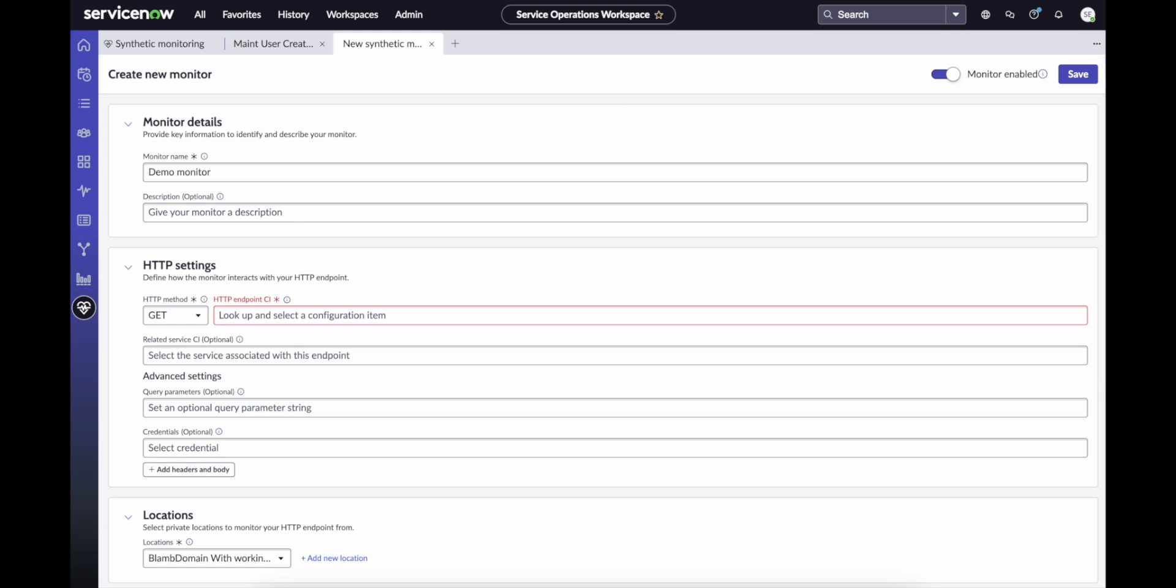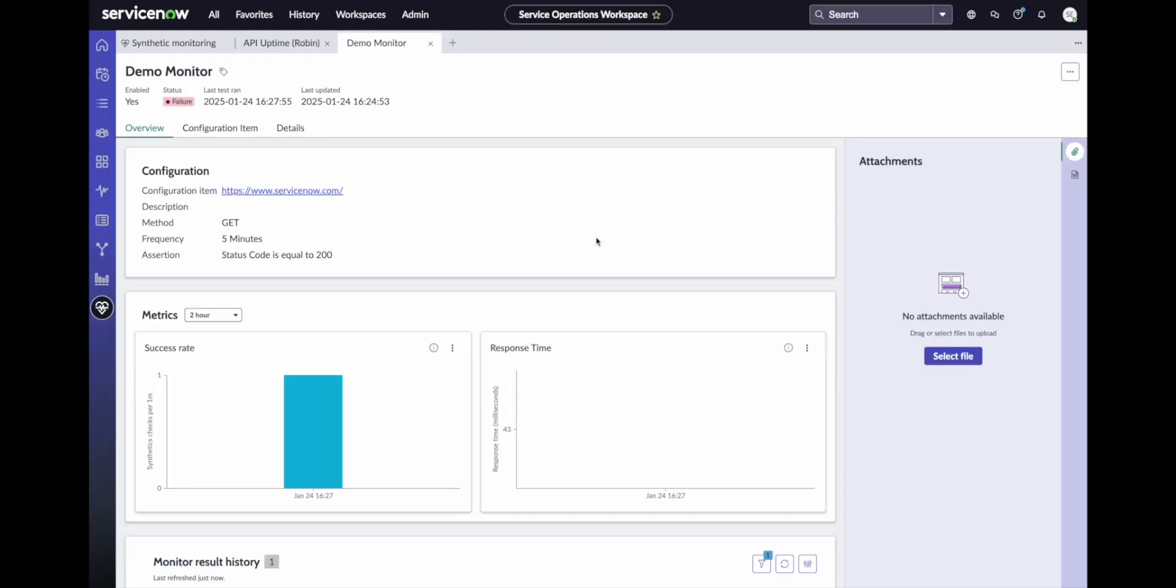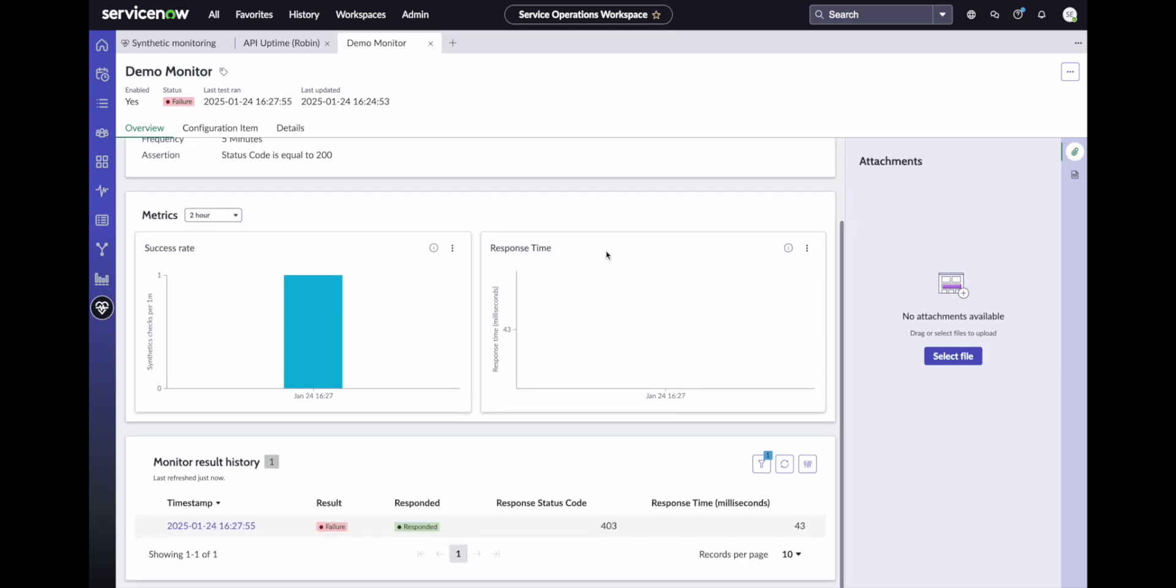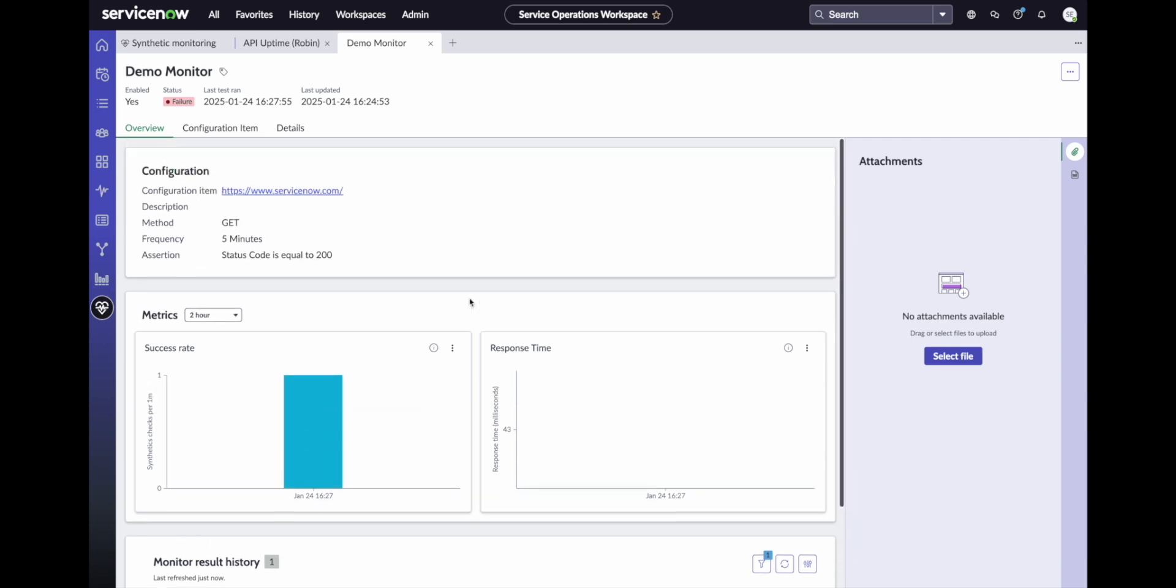Once the monitor has been created, the ACC instance selected will start executing your checks immediately. You'll be able to see success rate and response time in the monitors configuration page, and you'll also see the status reflected in the list of monitors in the module homepage.